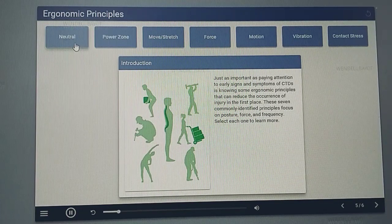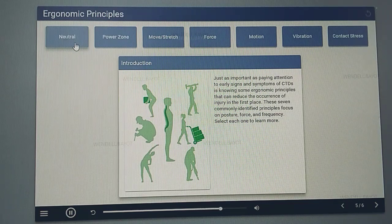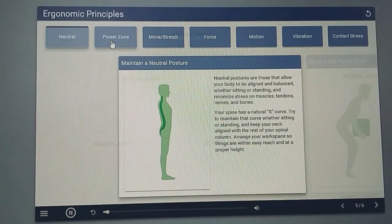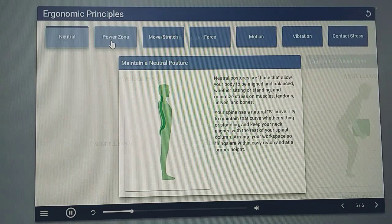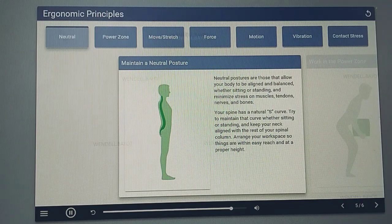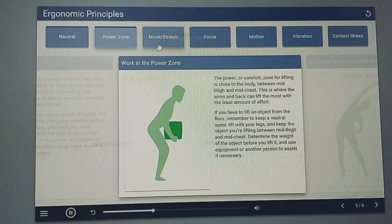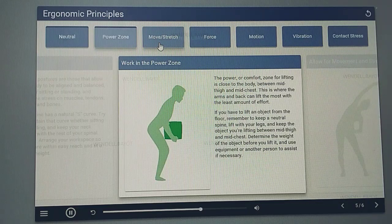Just as important as paying attention to early signs and symptoms of CTDs is knowing some ergonomic principles that can reduce the occurrence of injury in the first place. These seven commonly identified principles focus on posture, force, and frequency. Neutral postures are those that allow your body to be aligned and balanced, whether sitting or standing, and minimize stress on muscles, tendons, nerves, and bones. Your spine has a natural S-curve — try to maintain that curve whether sitting or standing, and keep your neck aligned with the rest of your spinal column. Arrange your workspace so things are within easy reach and at a proper height. The power or comfort zone for lifting is close to the body, between mid-thigh and mid-chest — this is where the arms and back can lift the most with the least amount of effort. If you have to lift an object from the floor, remember to keep a neutral spine.